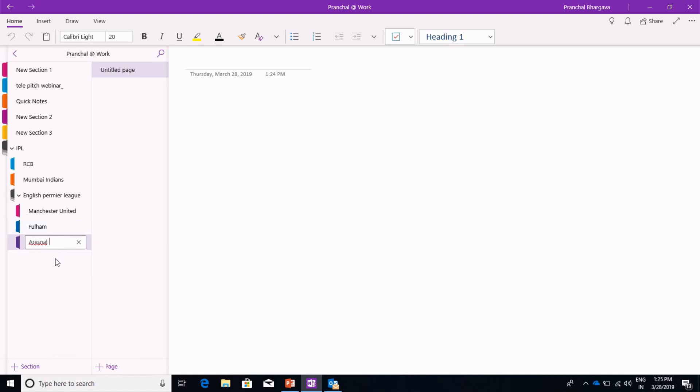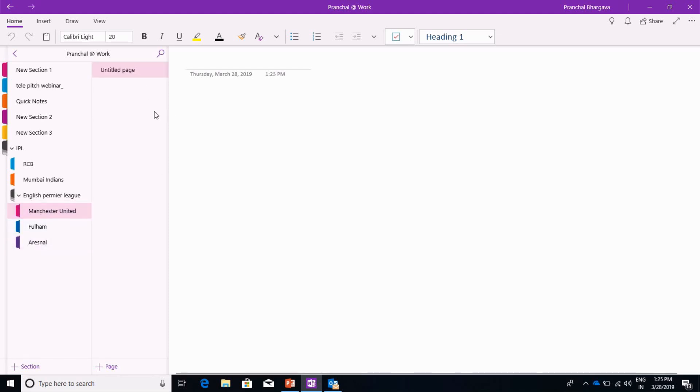So each of these sections behaves like a general section wherein you can add more pages to it. So this is all for club sections, group sections.